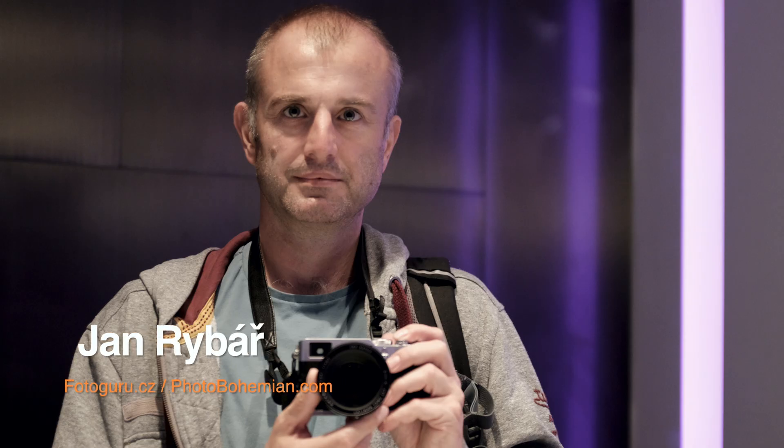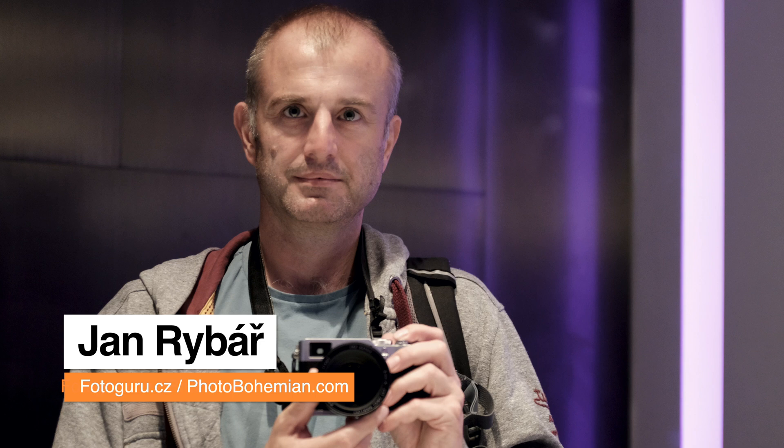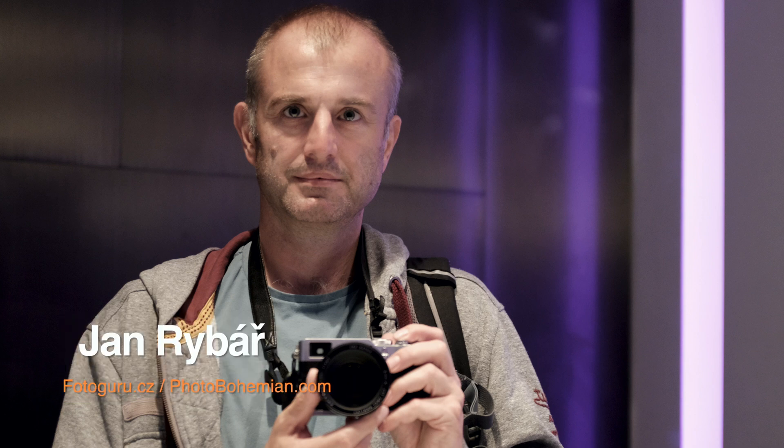So thank you so much for your attention. I do hope that your photos will have much higher dynamic range from today. Take care. I am Jan from Prague, the Czech Republic.